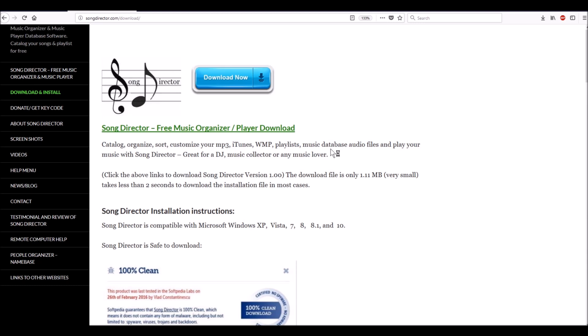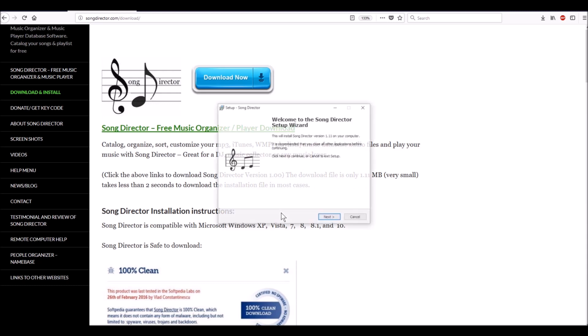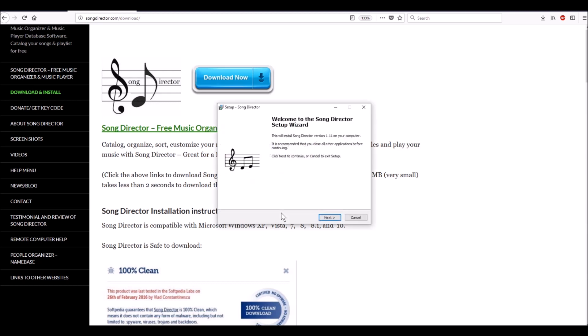It asks 'Do you want to allow this app from unknown publisher to make changes to your device?' It's a small company, so it's an unknown publisher. I'm going to hit yes. And this is the Song Director installation wizard. So now I can install Song Director and I shouldn't have a problem. Again, this is explained in detail on the download page.